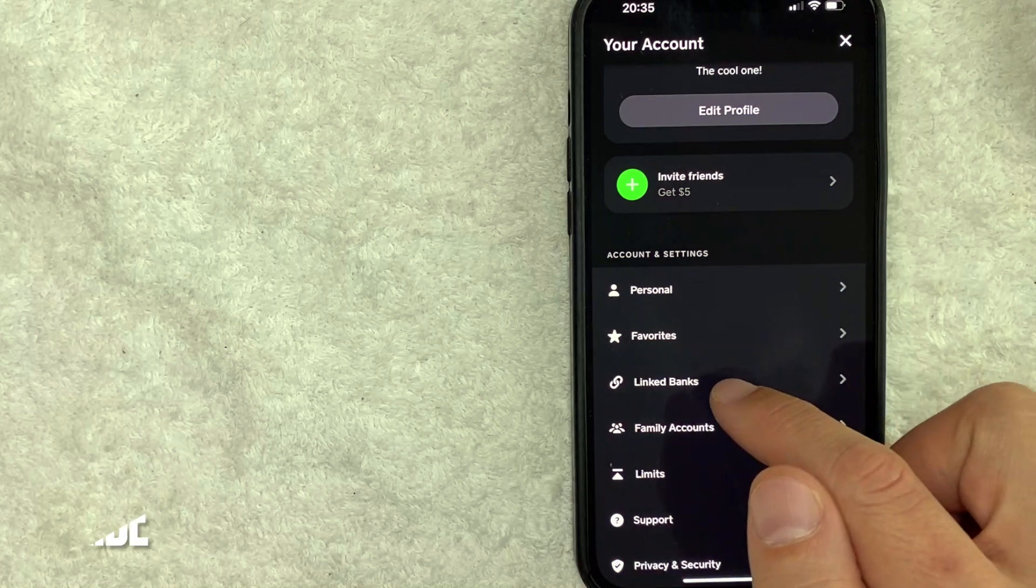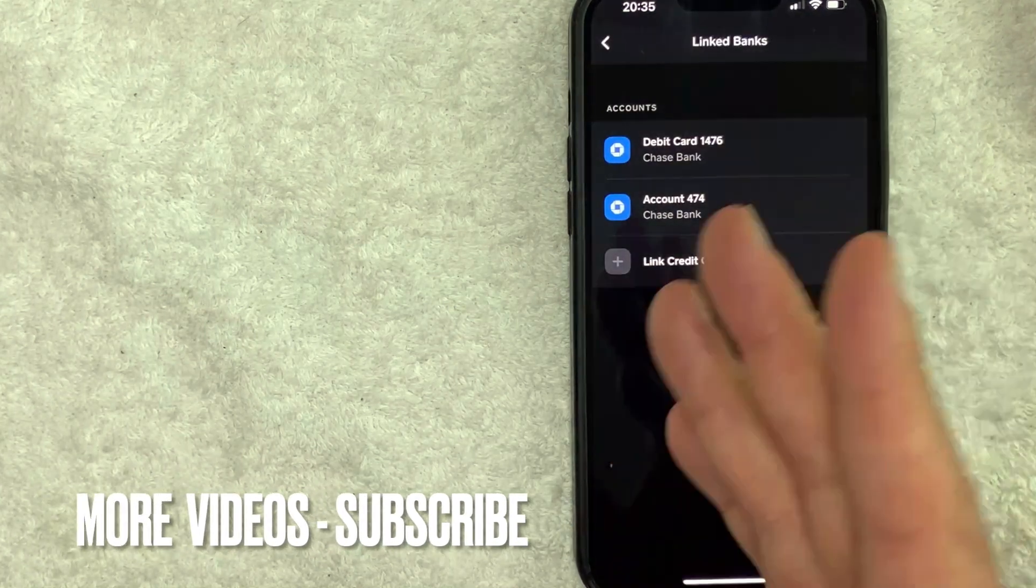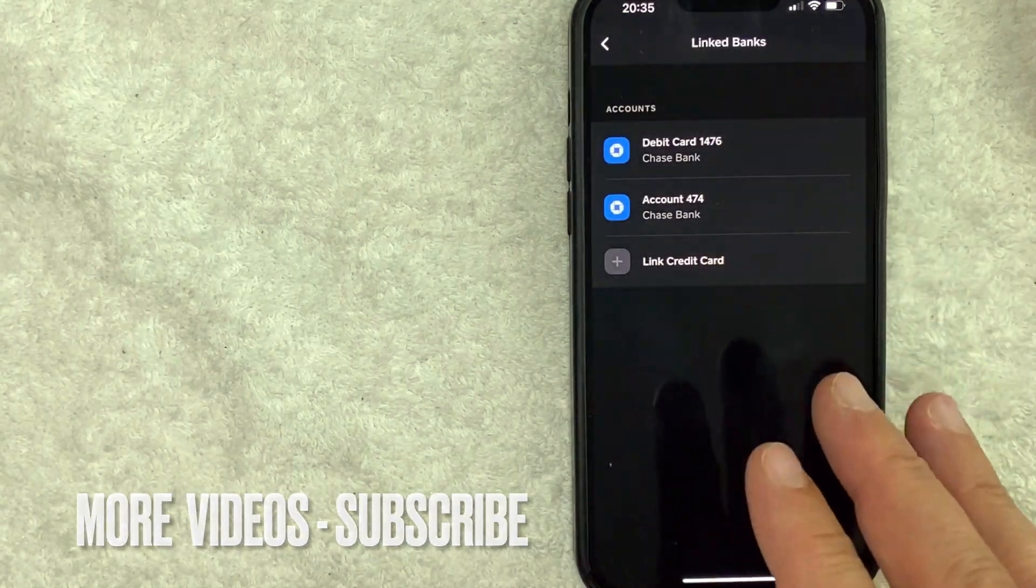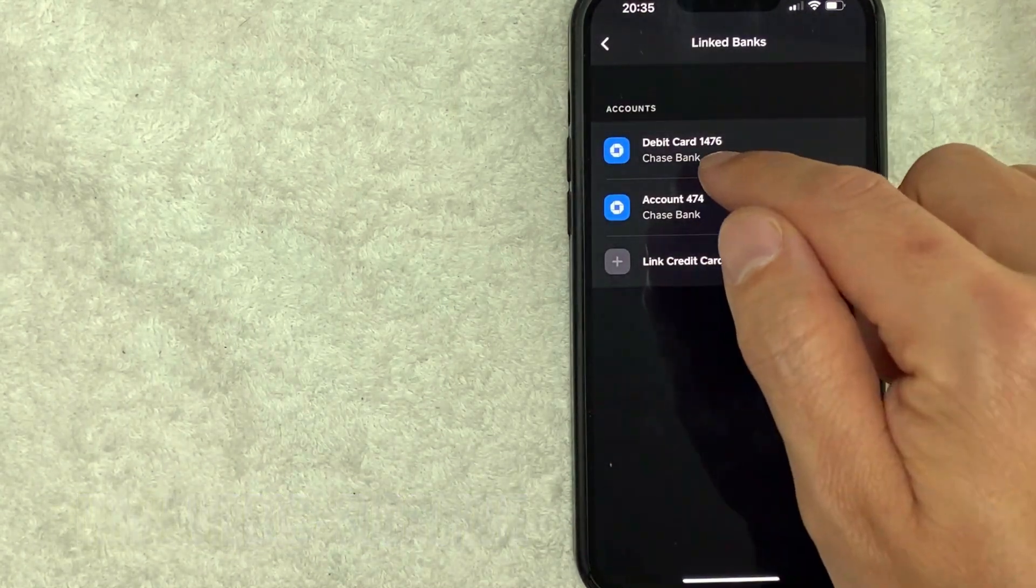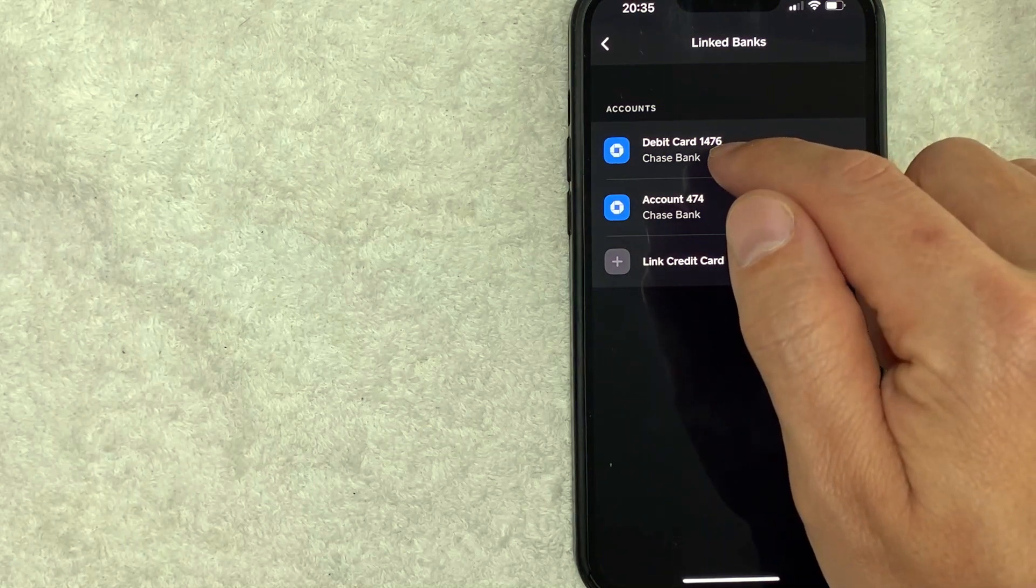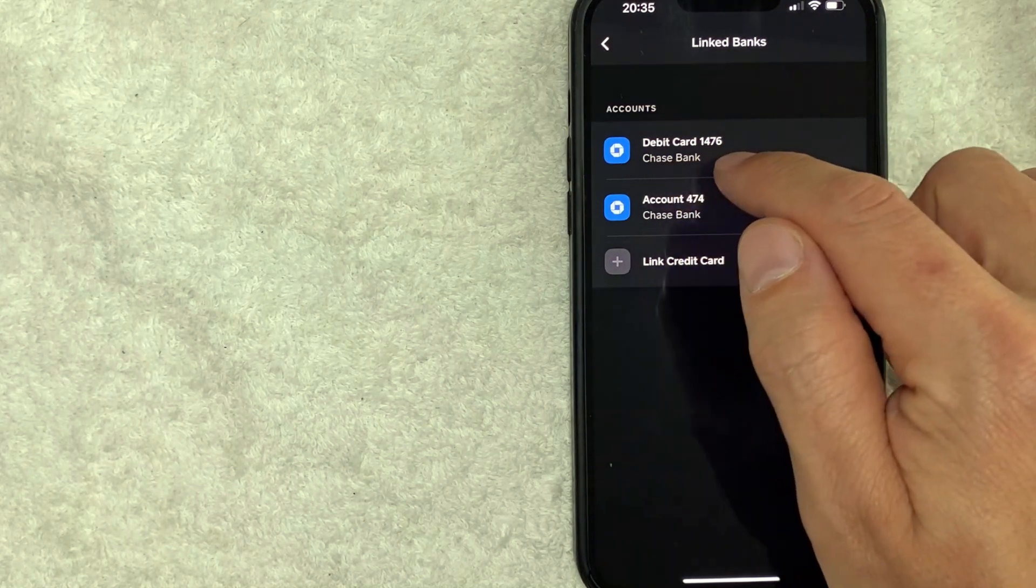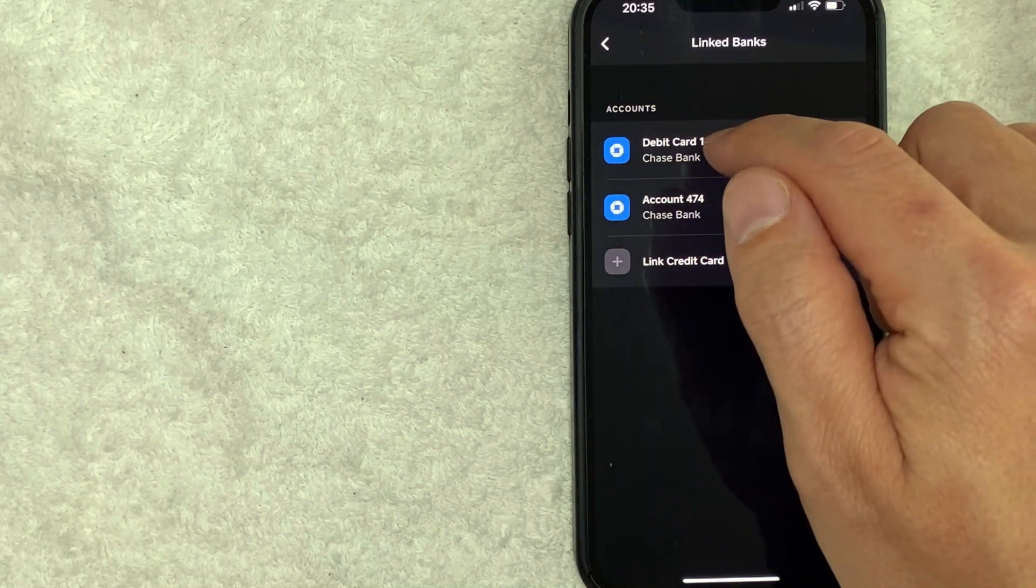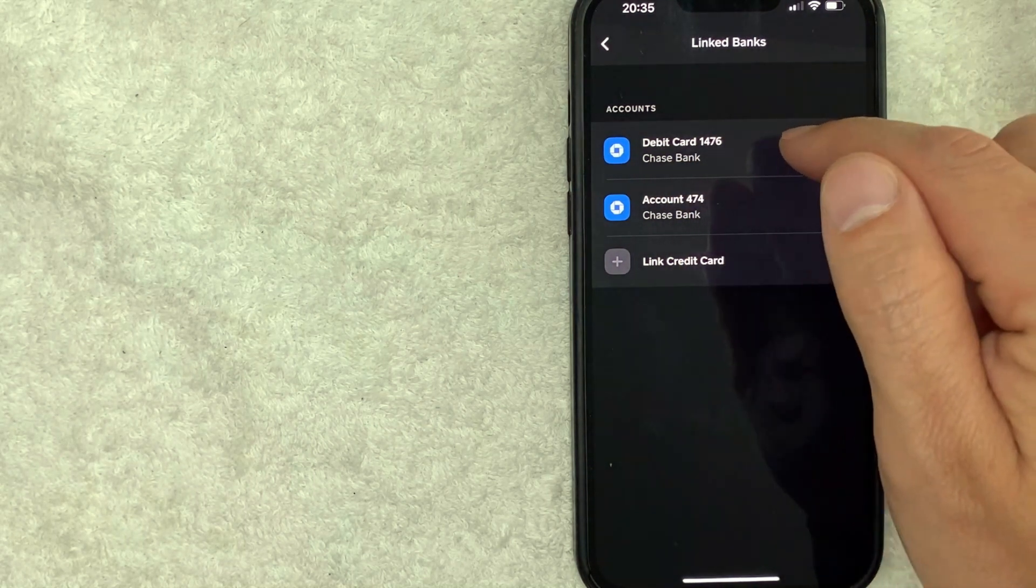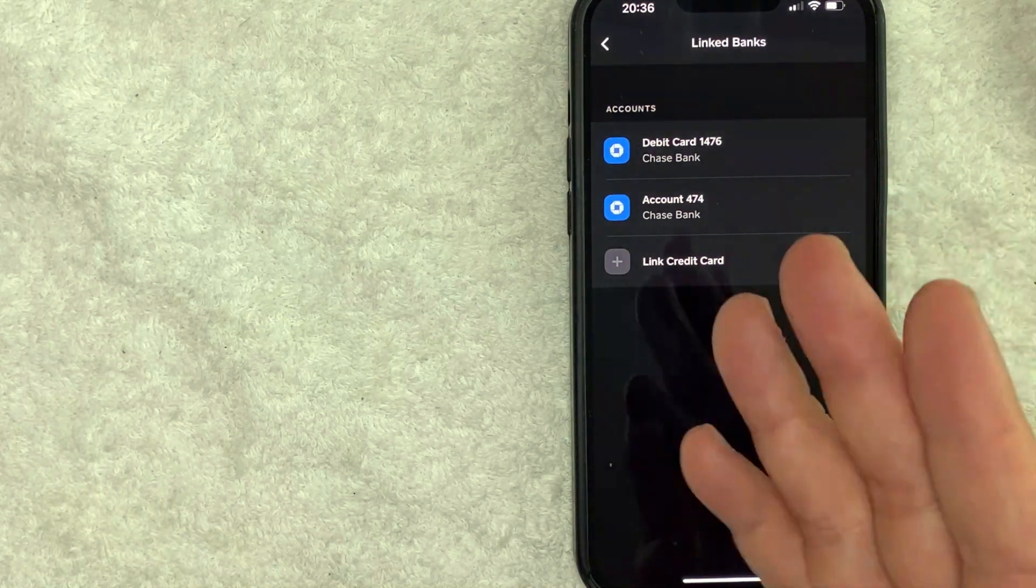Okay, so here you can see which debit card you have attached to your Cash App. It will display the last four digits of your debit card that's attached. So you can see I have my Chase Bank with the last four digits 1476.